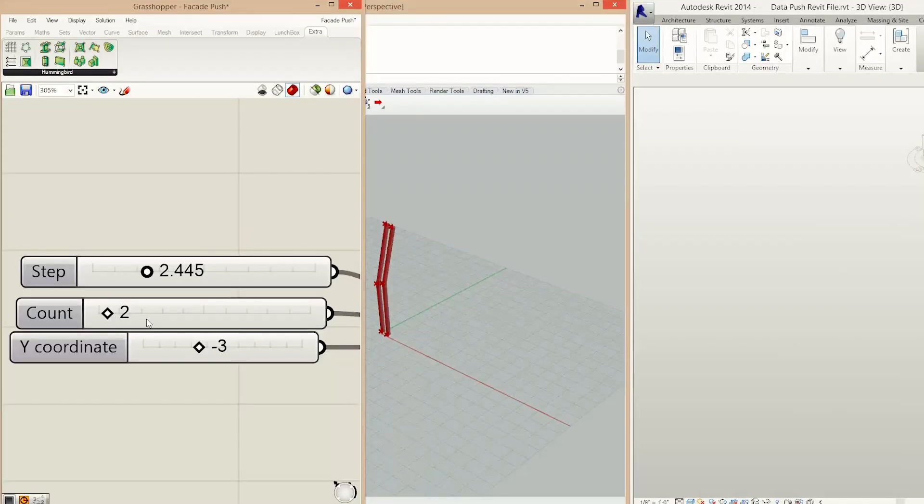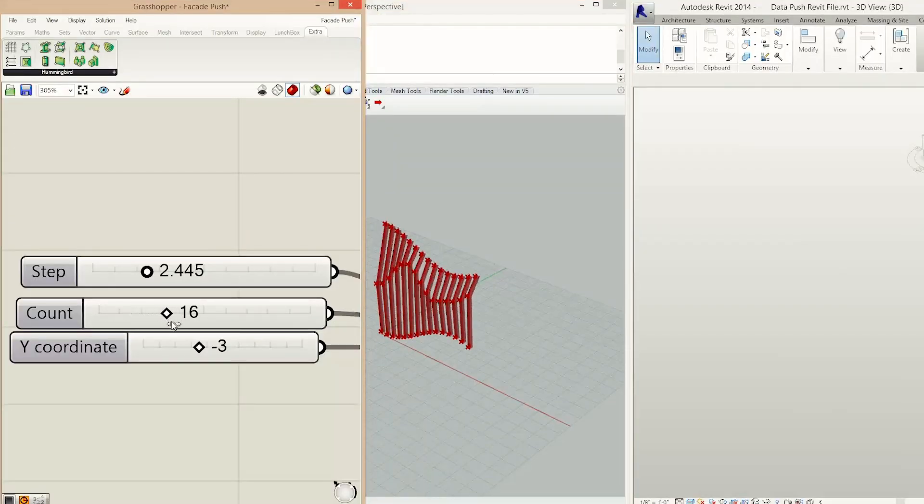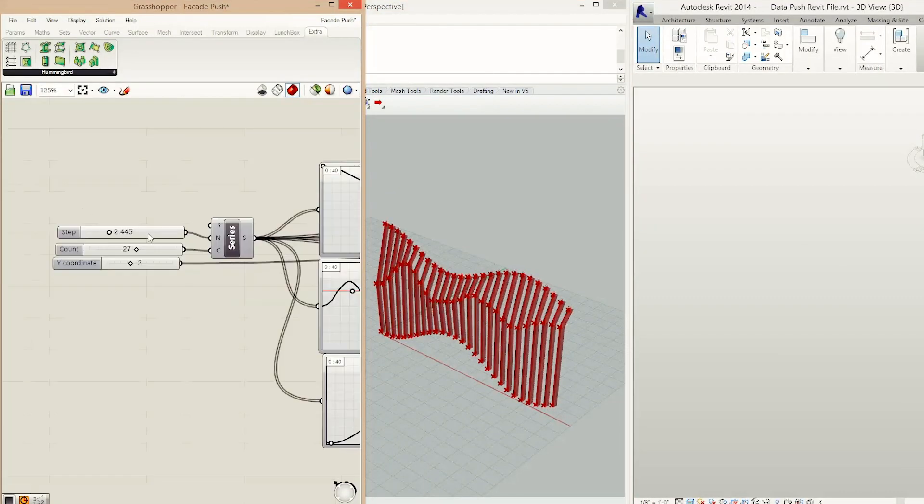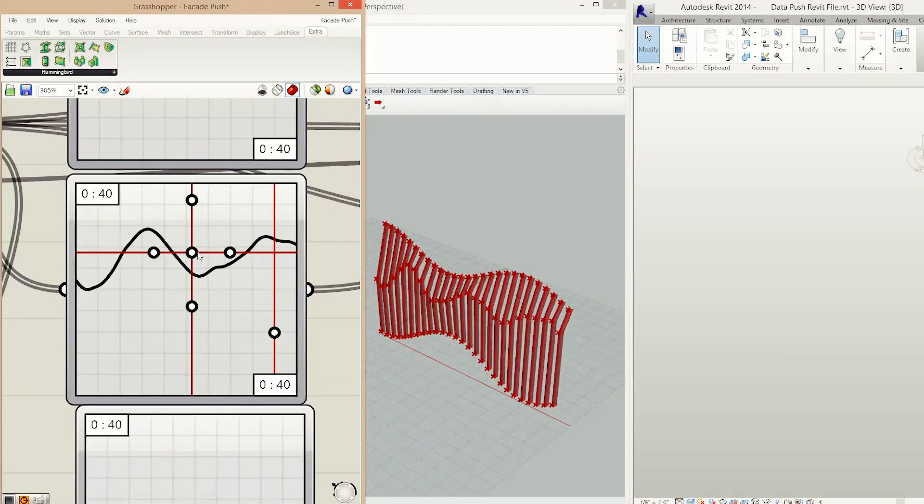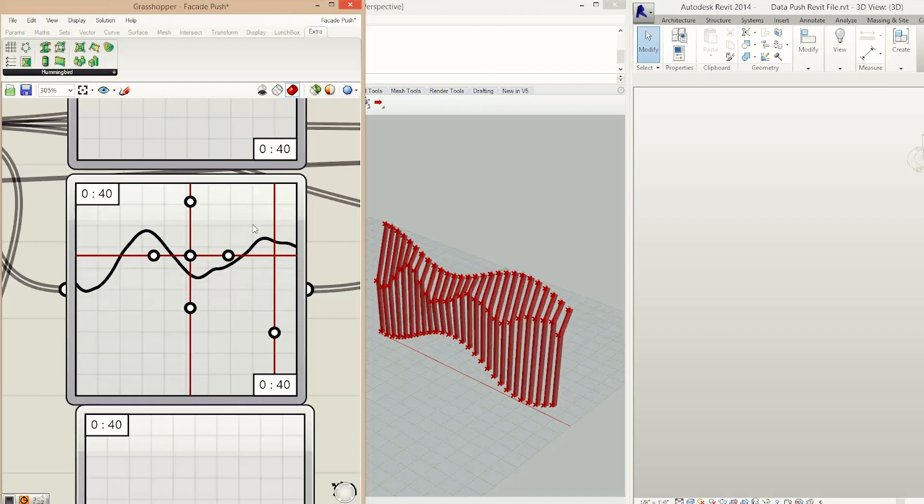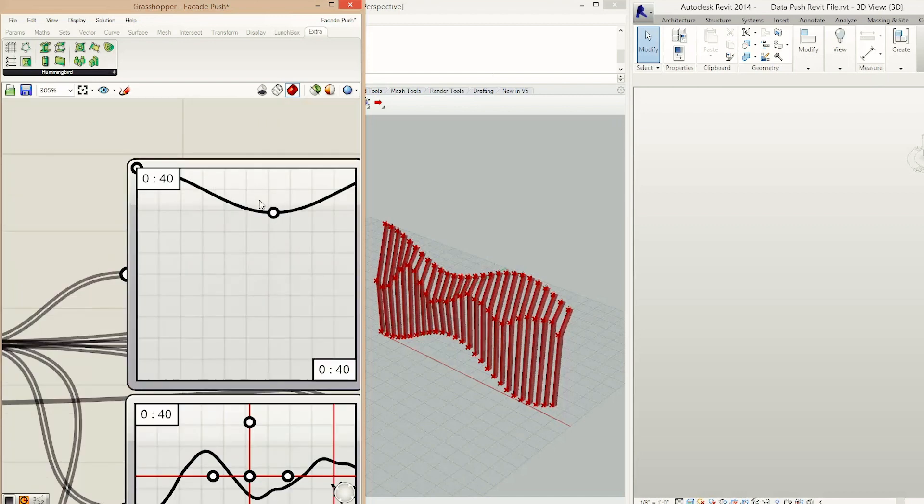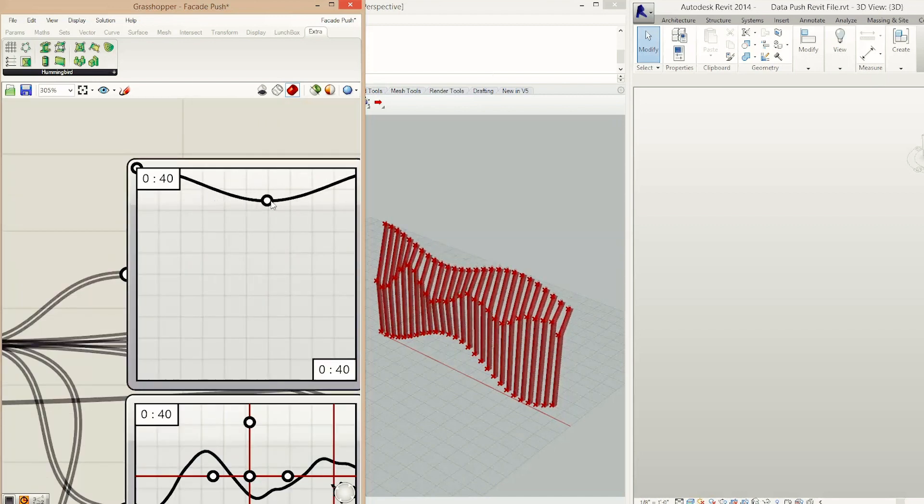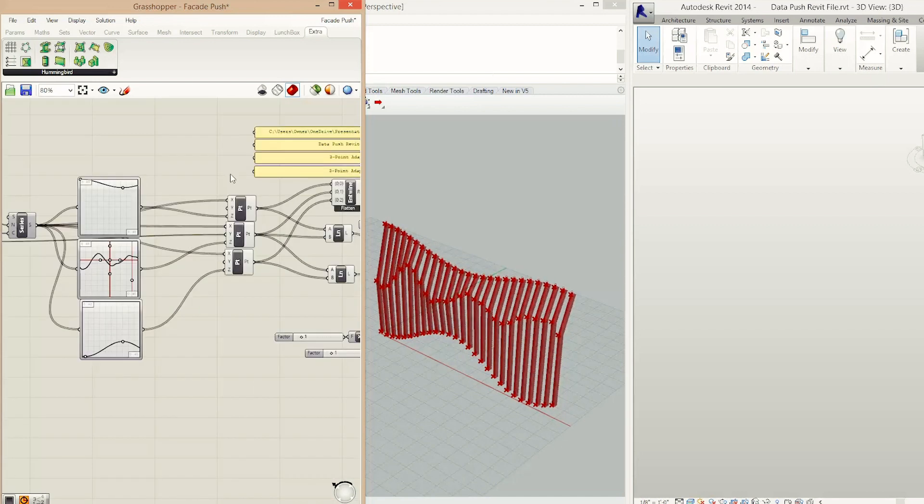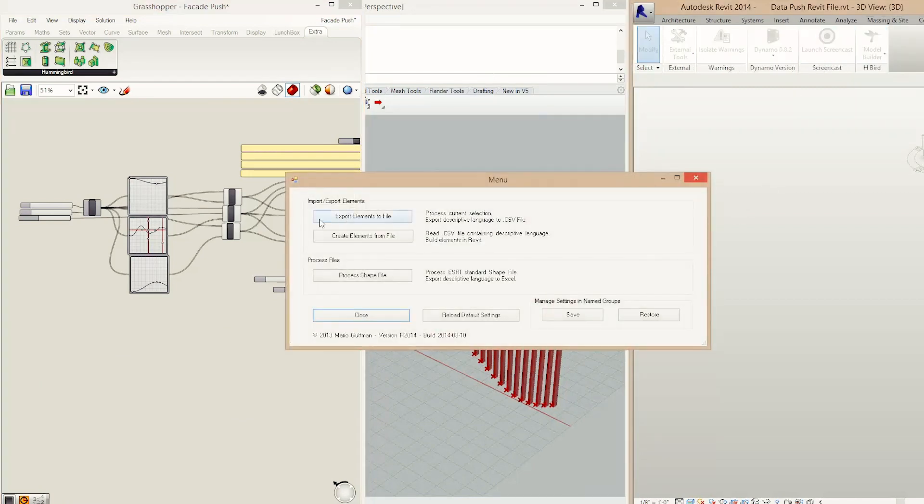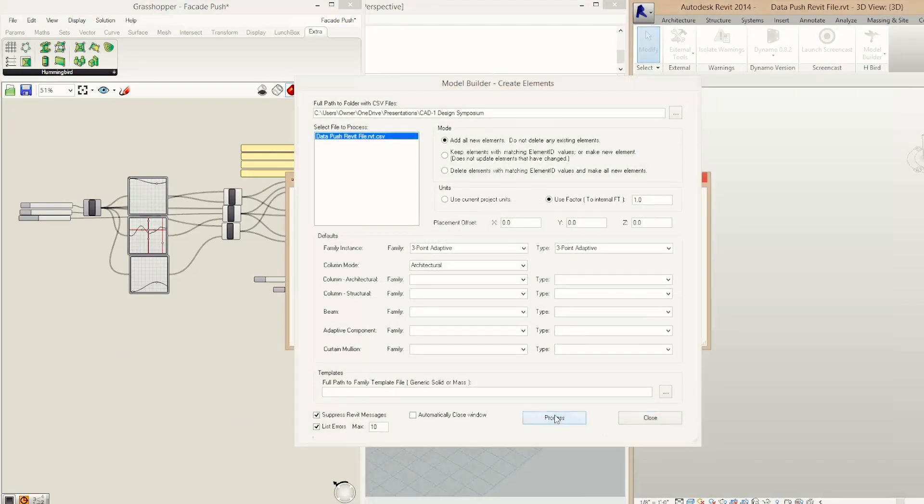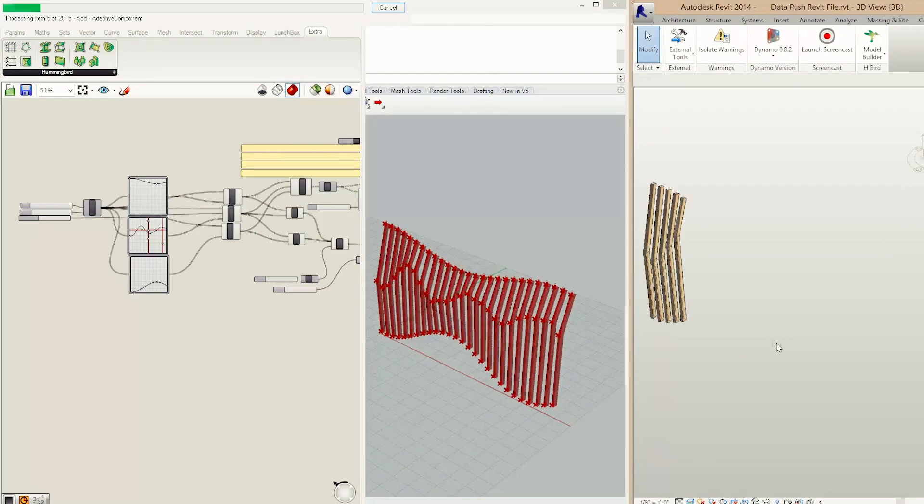We also help out if you're in Grasshopper or Rhino, helping create interoperability between those programs or Formit, making sure that you're overcoming that model drop chasm regardless of what kind of software you're using. This helps get over that chasm and ultimately save a lot of time and money.